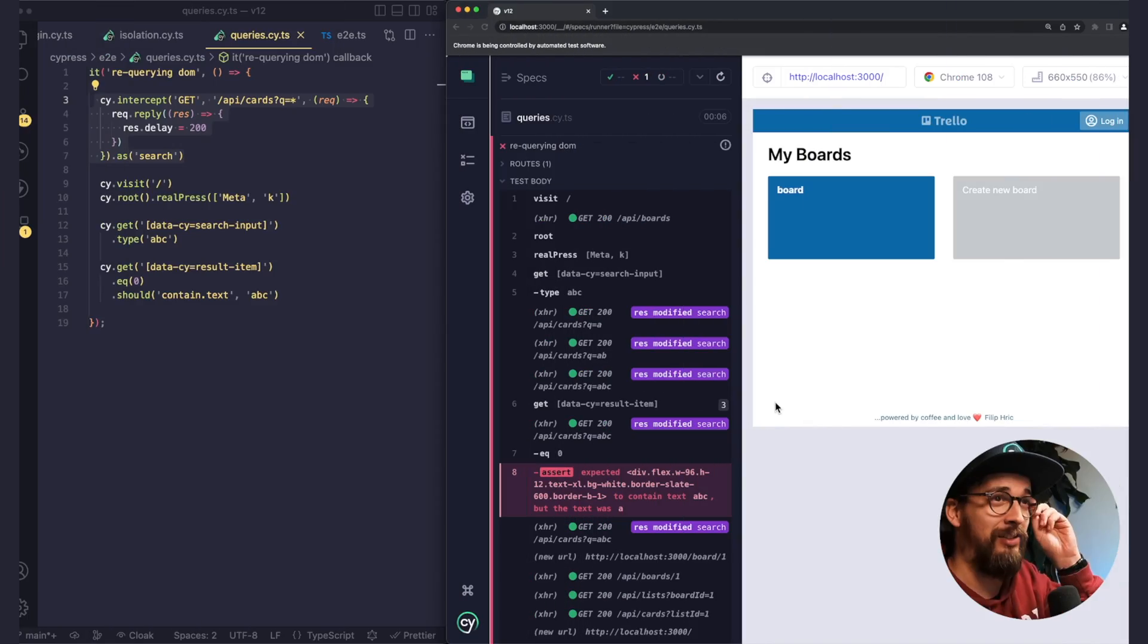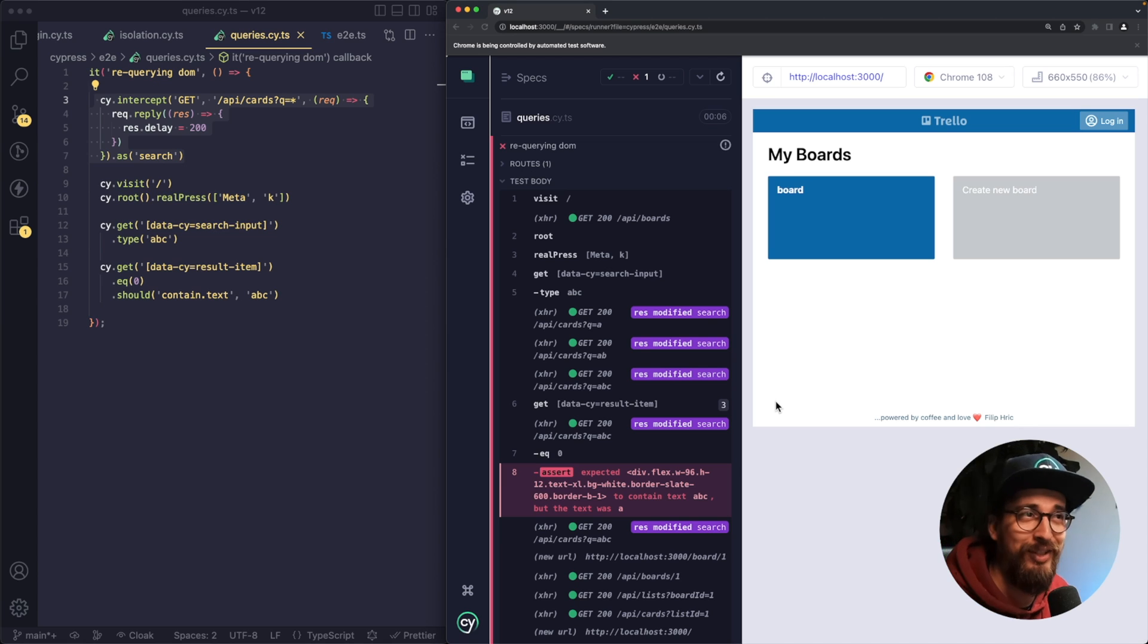Hey everyone, Cypress 12 is out, which is exciting. There are three main features which you should be looking out for and I'm going to show them to you. So let's take a look into the code.